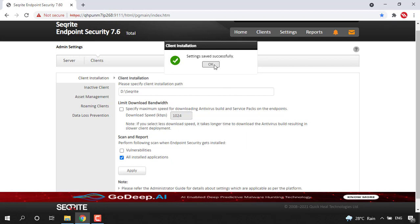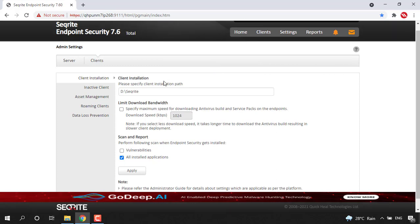Later on, whenever we create a client packager and when you install a client with respect to that, then that client will be getting installed into the specific path that we provided here.